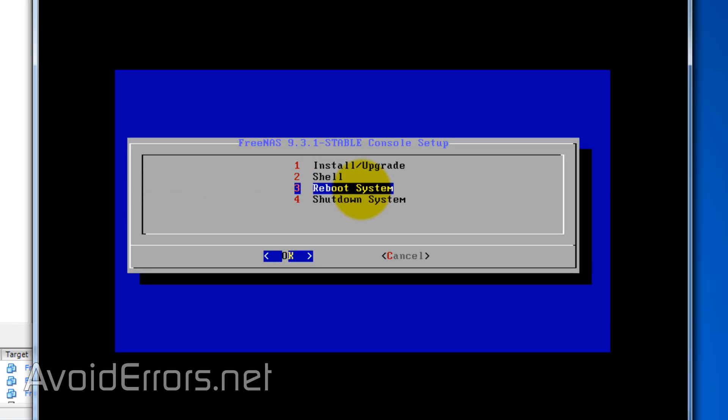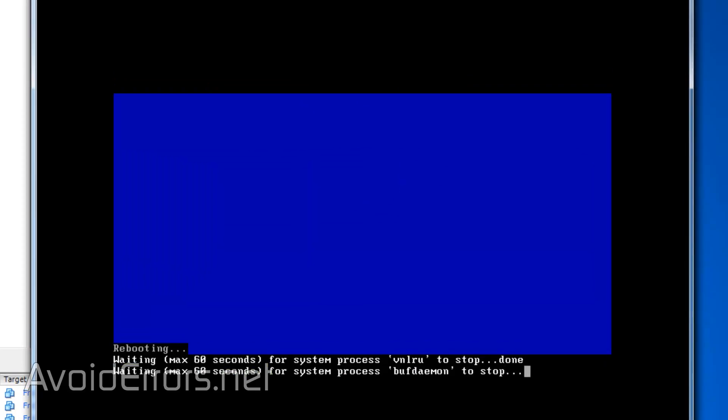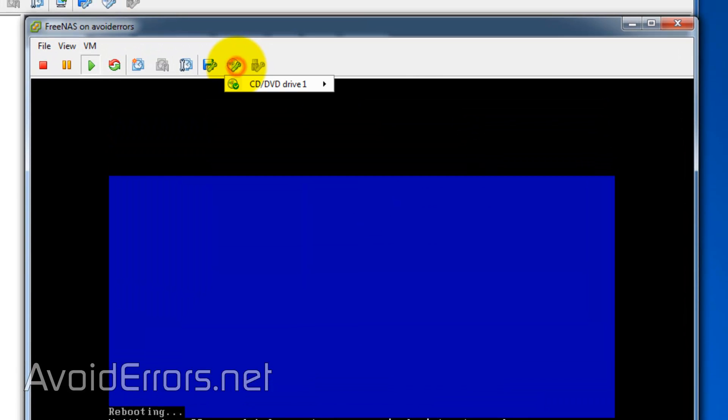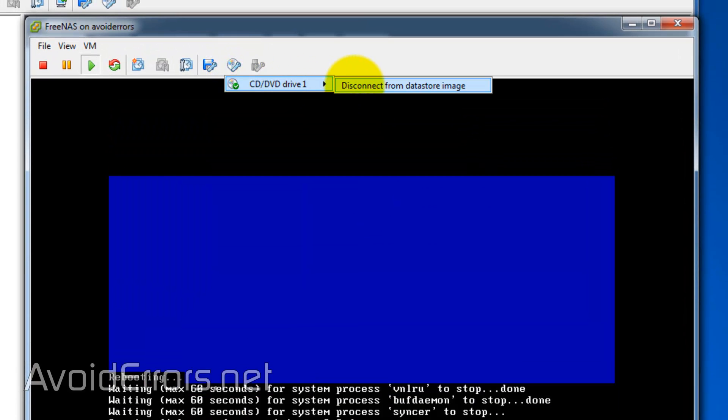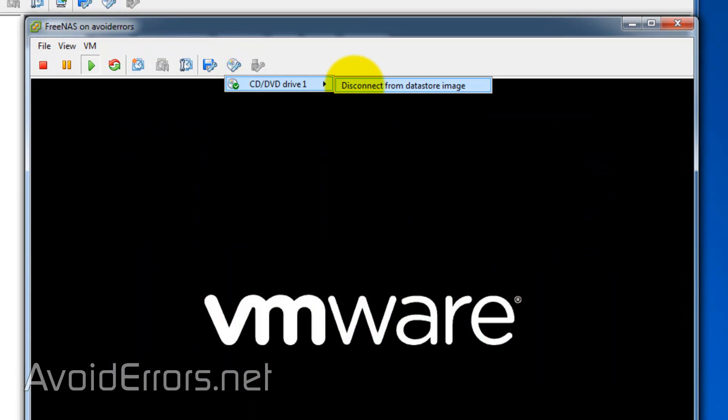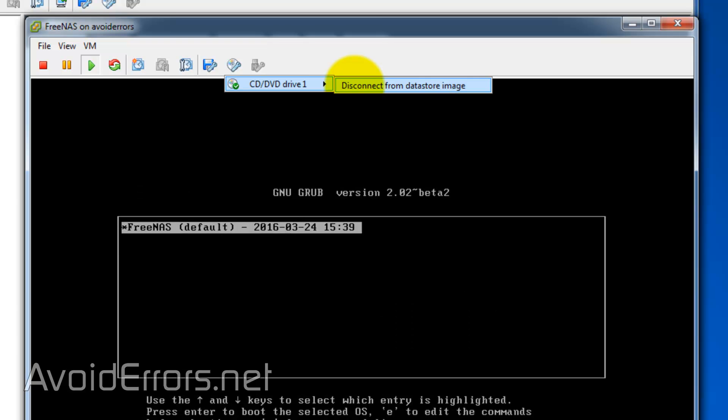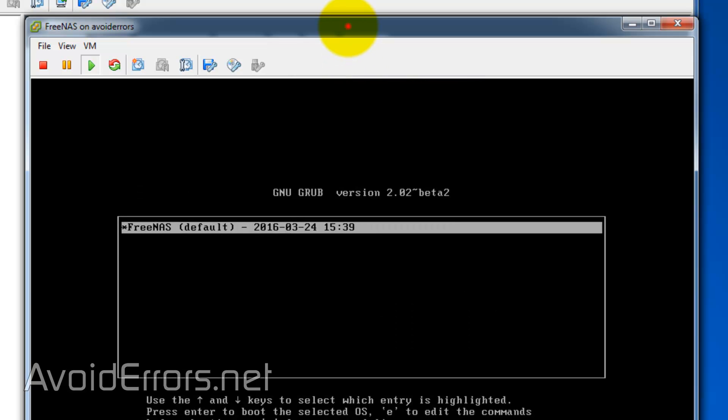And here, using the arrow keys, select number 3 to reboot system. If you want to remove the ISO, just click on the disk icon and select Disconnect from Datastore image.